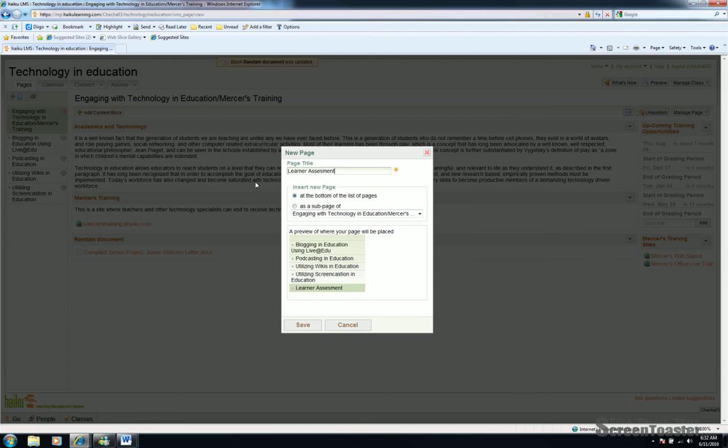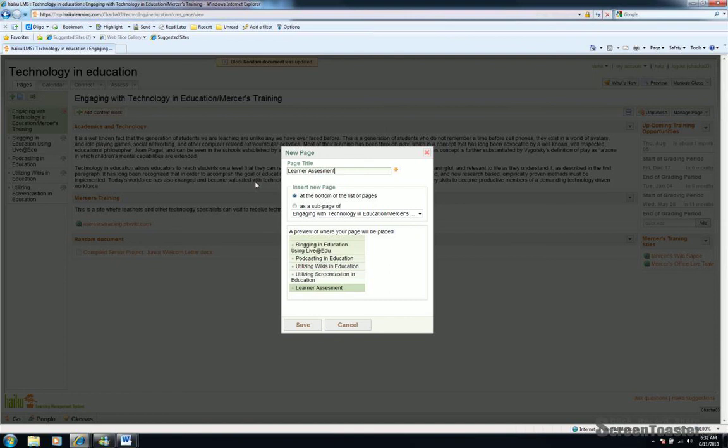In the content on the page, and now they're simply interested in the grade. Whereas if we use the technology we have available, like the assessment piece in Haiku, to allow them that immediate feedback, it does a lot more for the learning process.